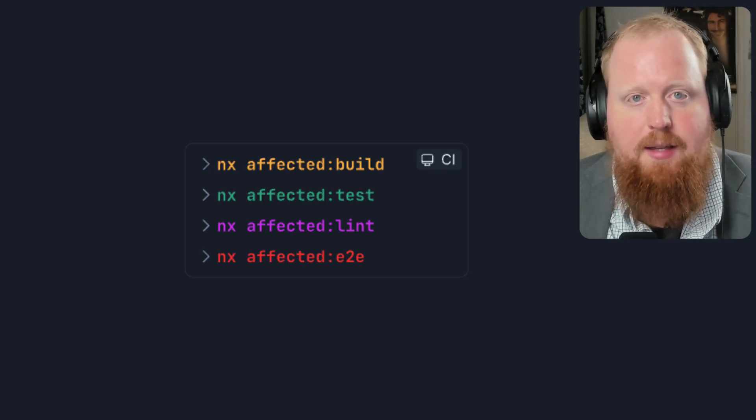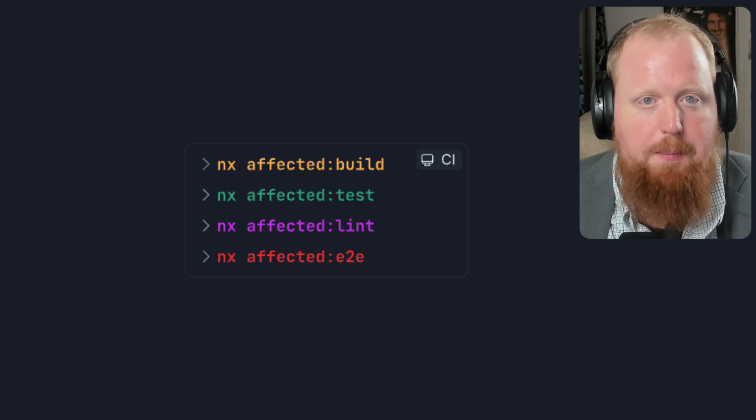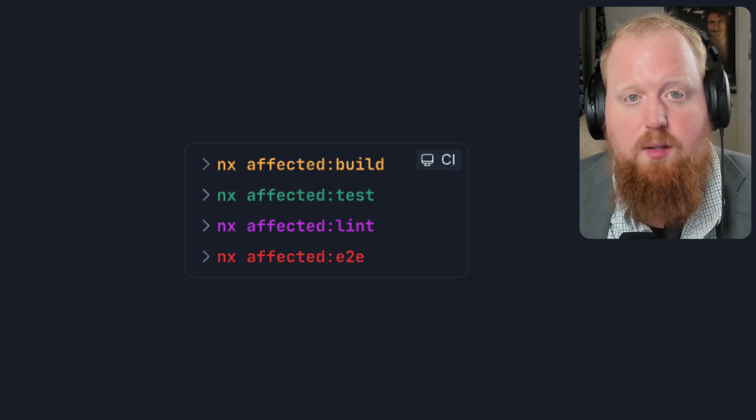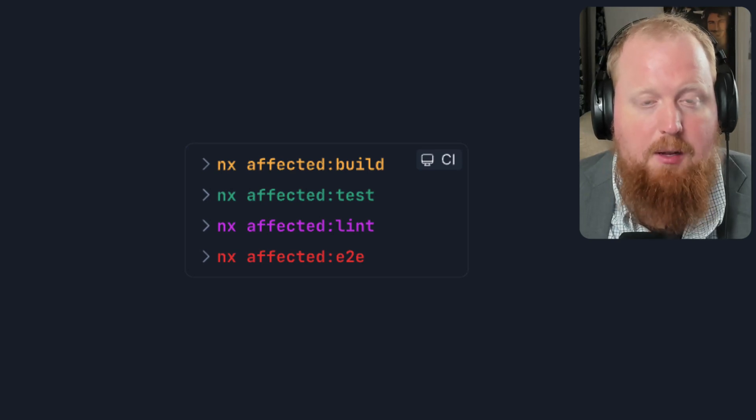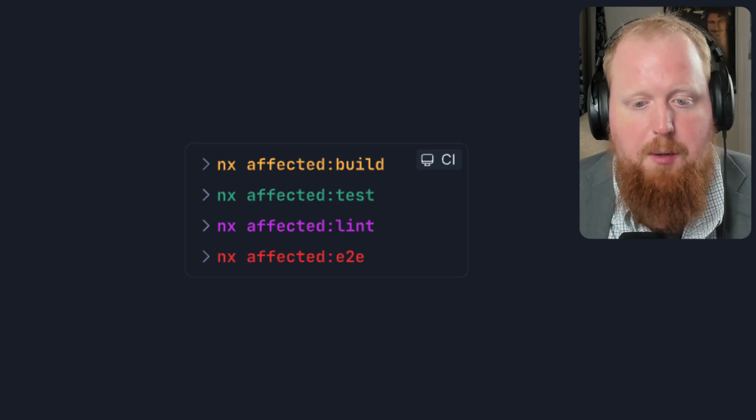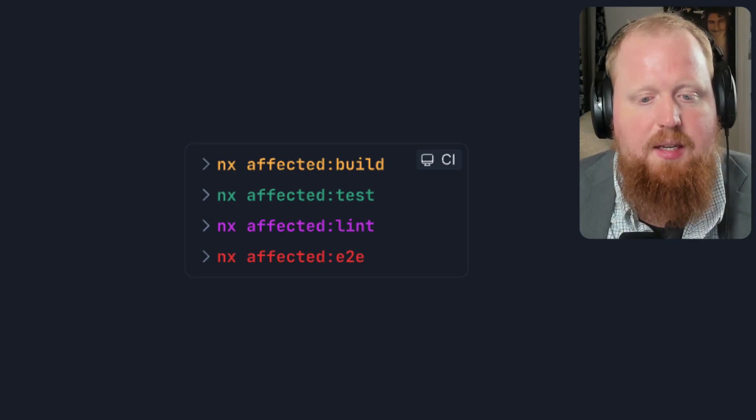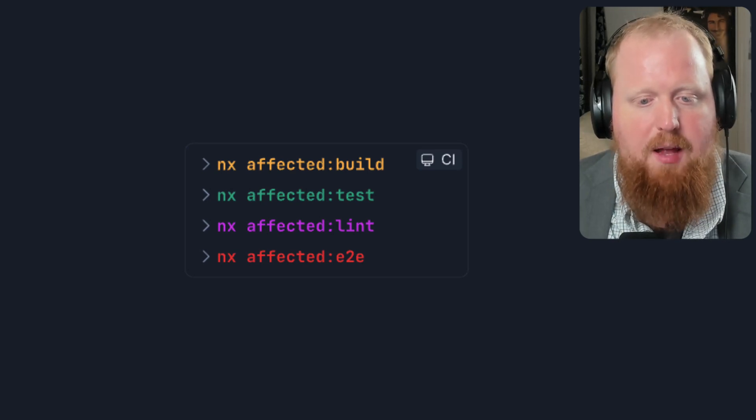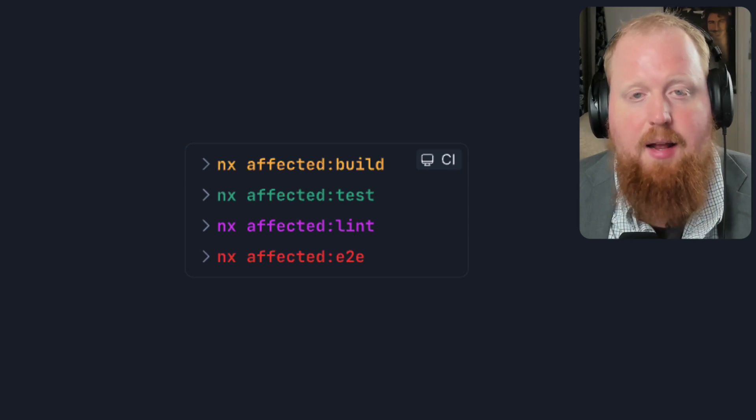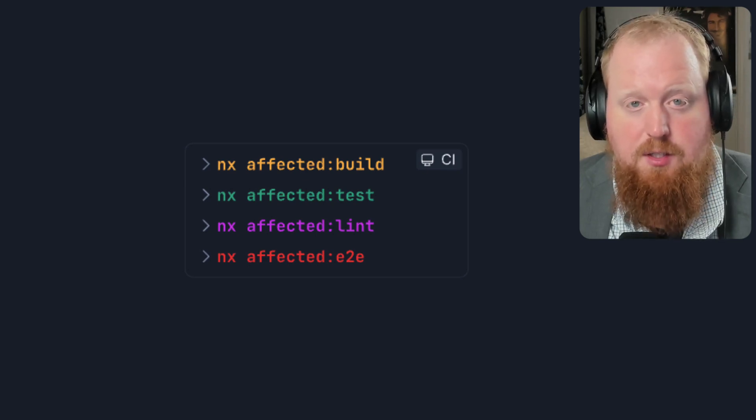we're actually able to create a state-of-the-art pipeline system that's going to scale dynamically as your repository grows. In this alone, we've seen cut CI pipeline bills enough for NX Cloud to pay for itself.